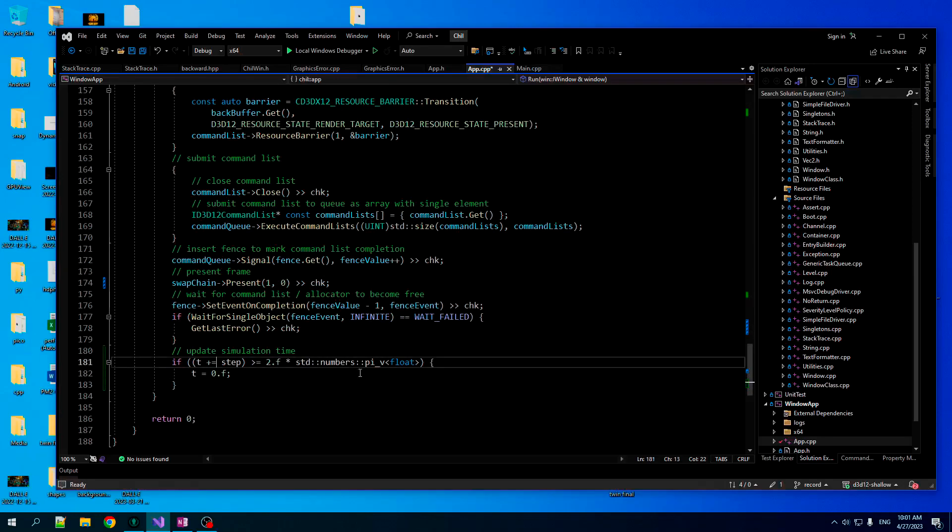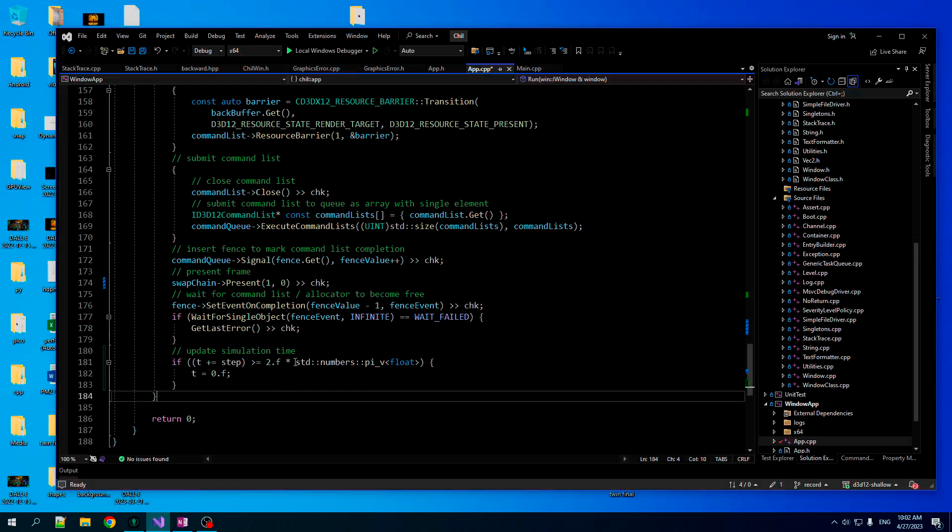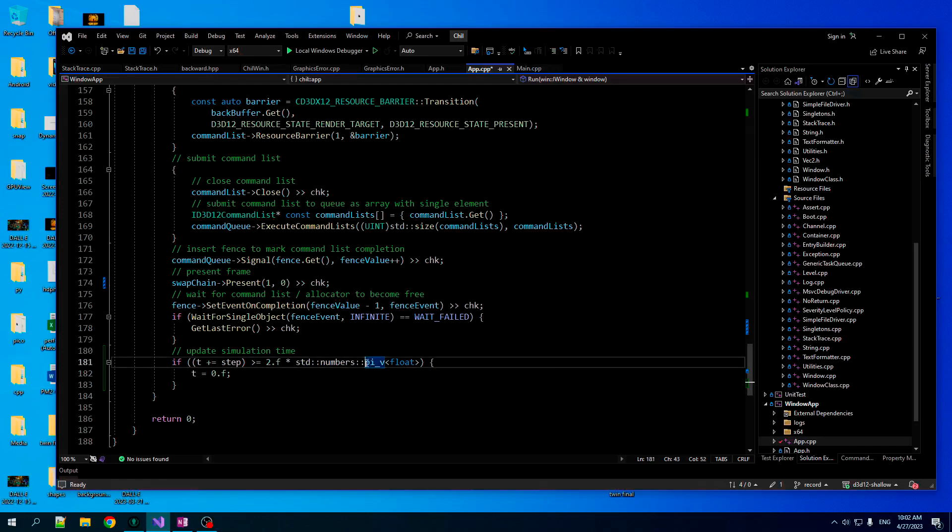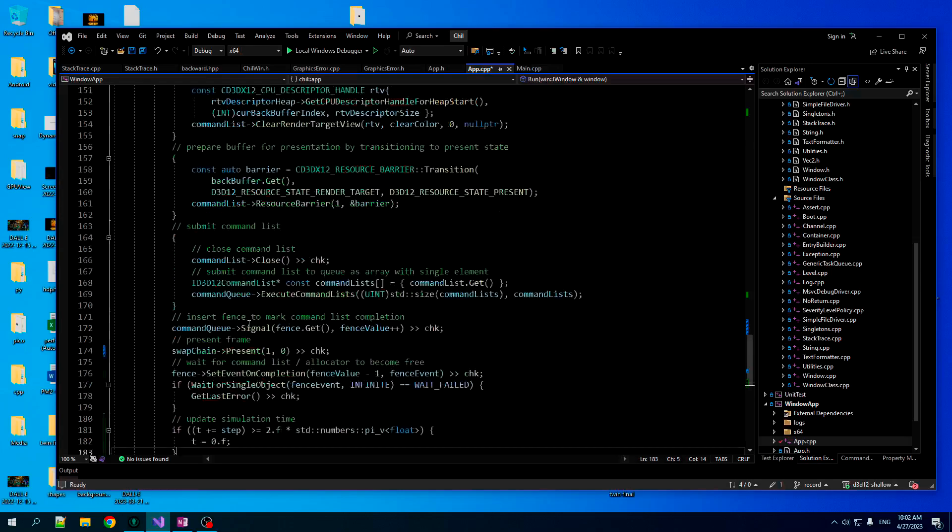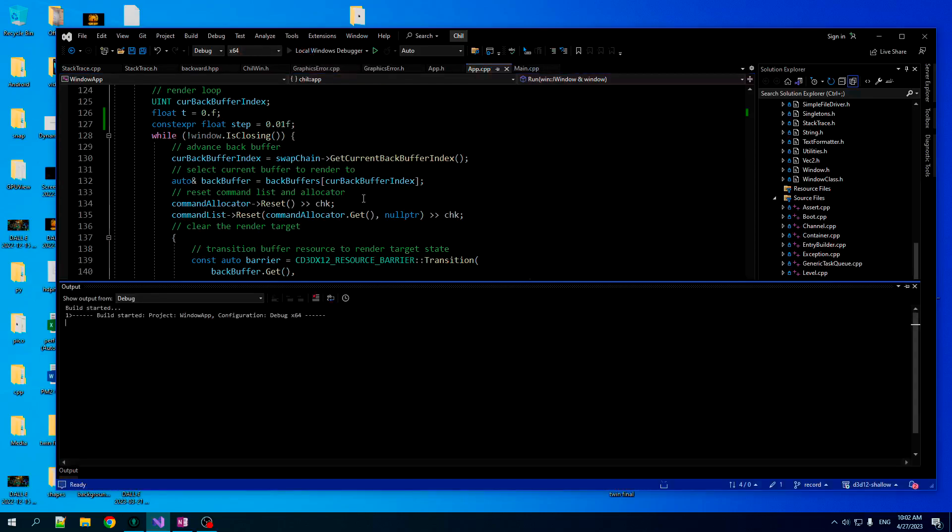So we're going to add step to T every frame. But if we go above 2 pi, then we'll just go back to zero again because we don't want to get the number too crazy high. Although it probably won't ever get that high, but it's just good to keep it within the zero to two pi range. If you're not aware, C++ now has a very nice collection of constants. So you do std::numbers and you can get all sorts of different constants in here and you can template them on whatever type you want.